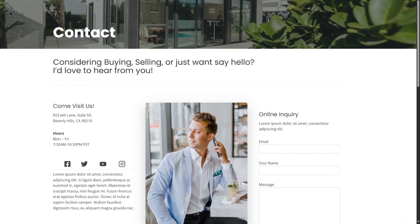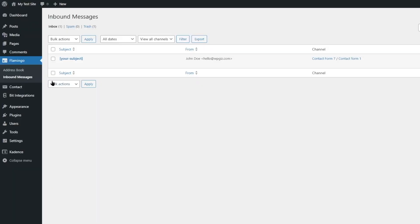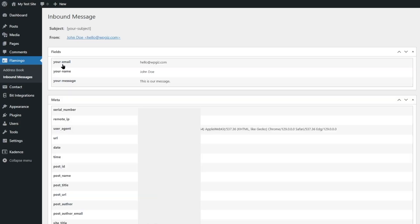Now, let's get back to our WordPress dashboard. To actually check if our form was submitted or not, we have installed Flamingo. From here, we're going to click on inbound messages. And here's our message. Let's click on view. And here you can see the email address, your name and message has been sent.